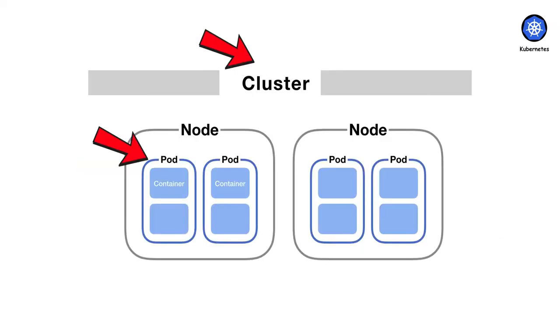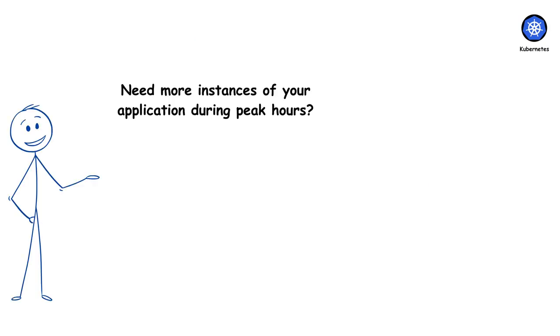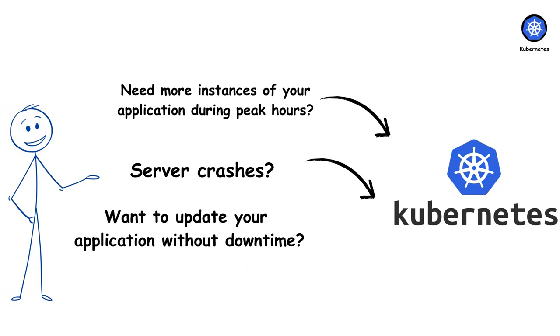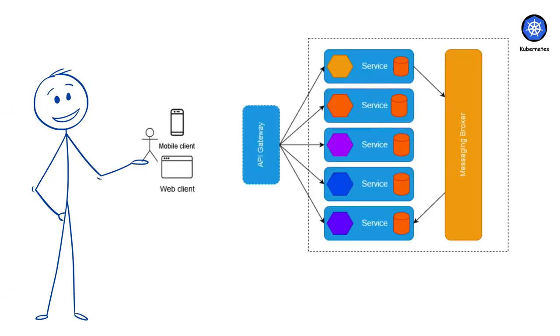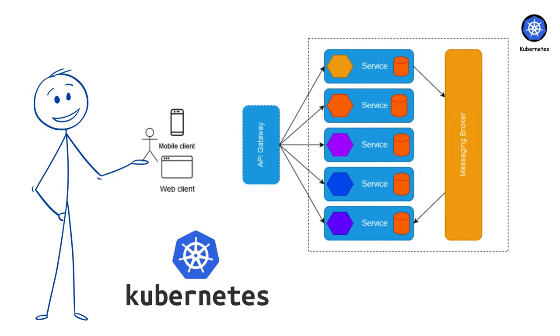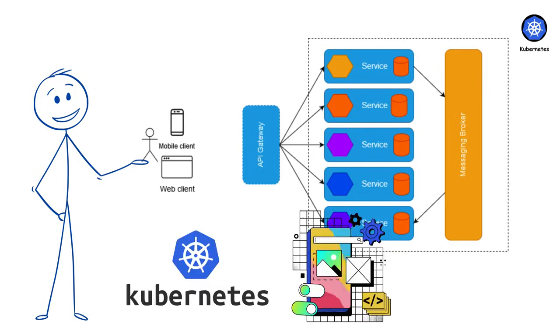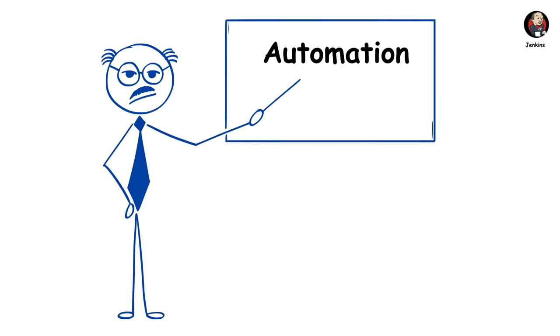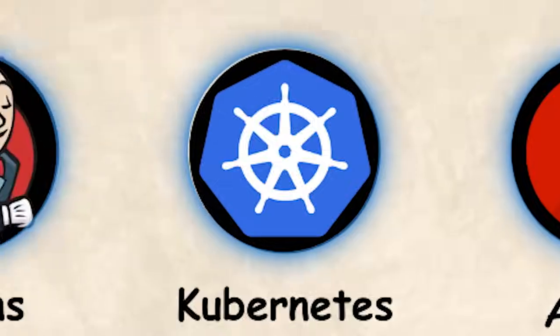It then manages these pods across a cluster of machines, automatically handling placement, scaling, and recovery when things go wrong. Need more instances of your application during peak hours? Kubernetes can scale automatically. Server crashes? Kubernetes reschedules your containers on healthy nodes. Want to update your application without downtime? Kubernetes performs rolling updates. For complex microservice architectures with hundreds of containers, Kubernetes is essential. With your apps running smoothly, let's talk about automation.